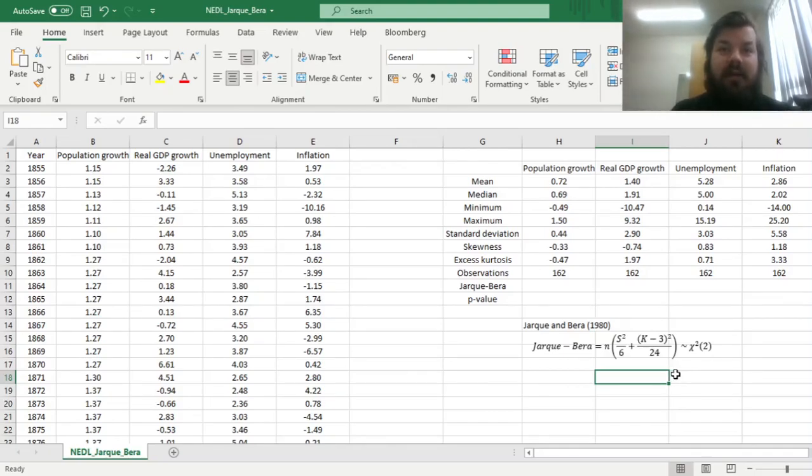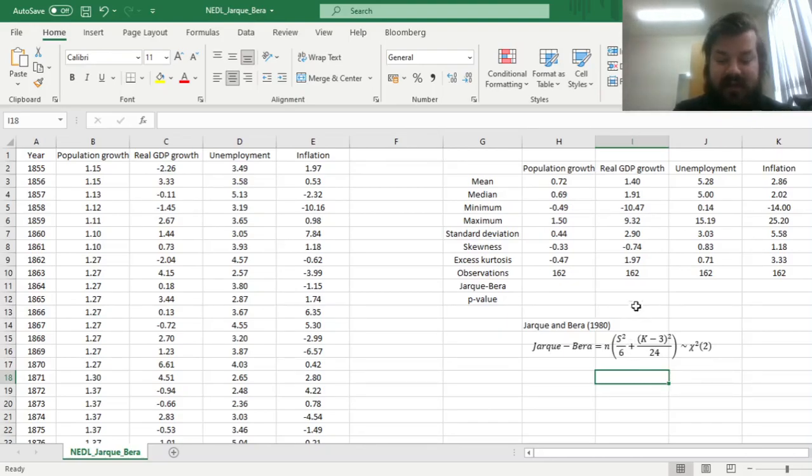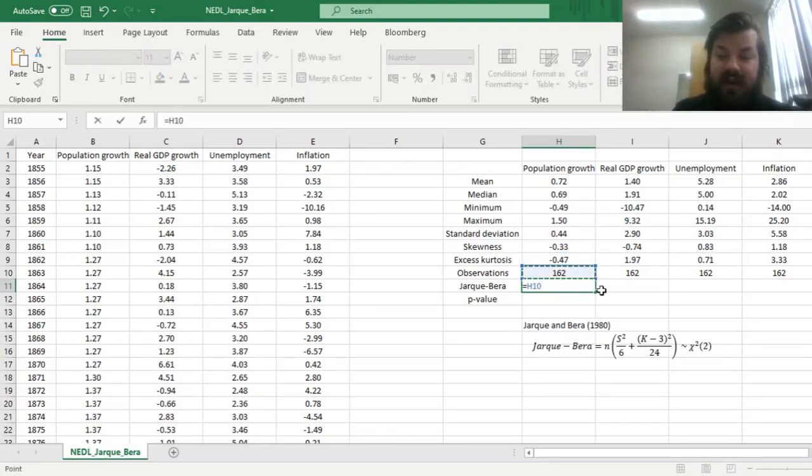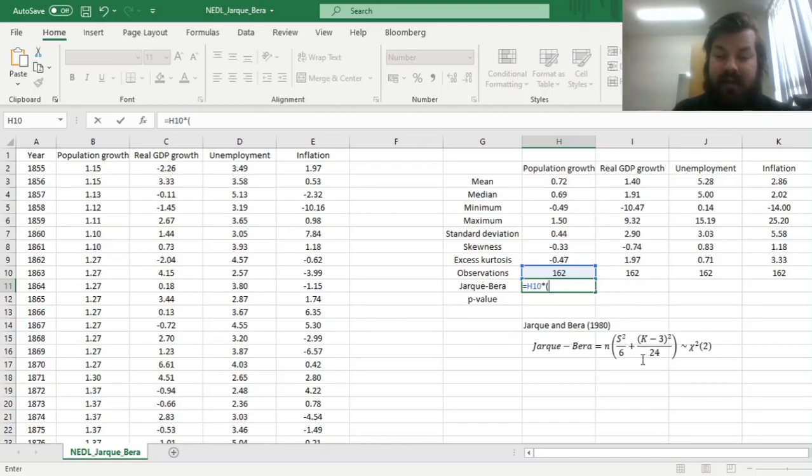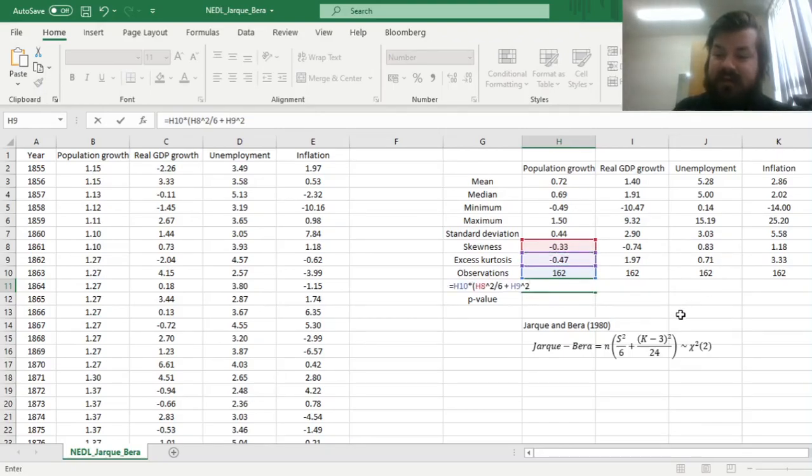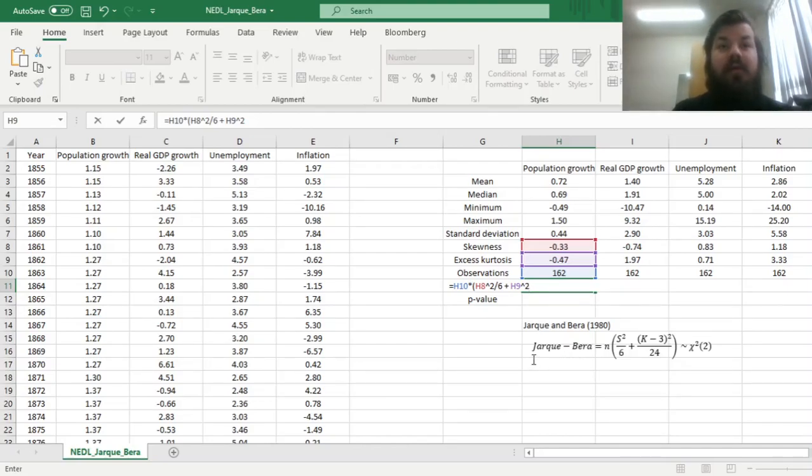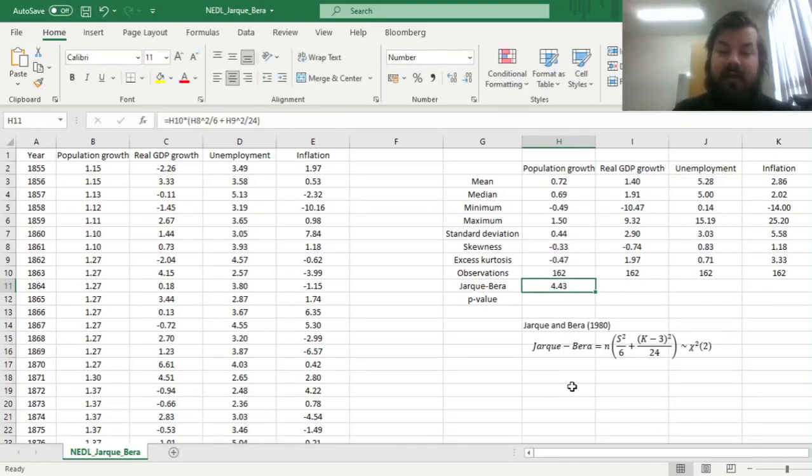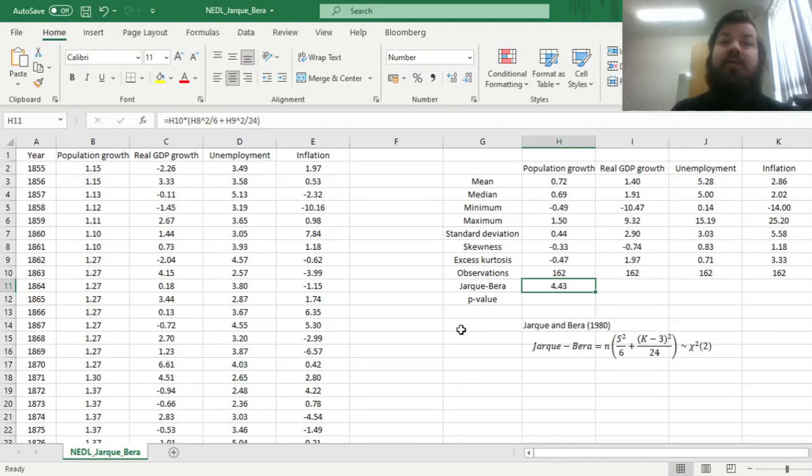So let's translate this formula into the language of Excel, multiplying the number of observations for each of our four series by this sum: skewness squared divided by 6, plus excess kurtosis squared, again, kurtosis minus 3, but we don't have to subtract that as Excel kurt formula already calculates the excess kurtosis, cannot state that enough, divide by 24, and we close the bracket and arrive, for population growth in particular, at a Jarque-Bera stat of 4.43.